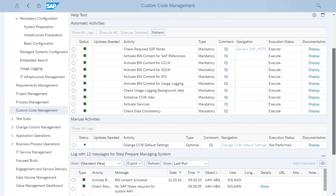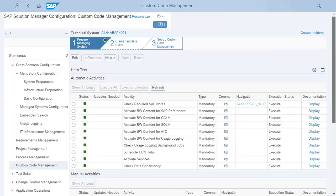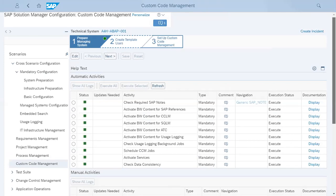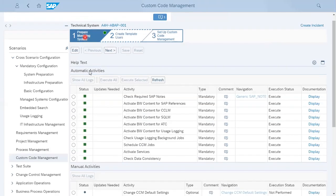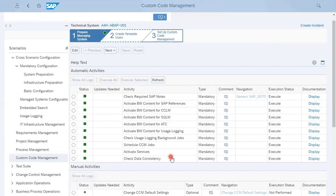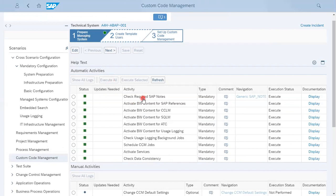There are two parts. The first is preparation - the manage system, prepare managing system. These are all automatic activities, so you do not have to do anything, just have to keep your system client open and execute all. It will check the required SAP notes which are already implemented in your system.